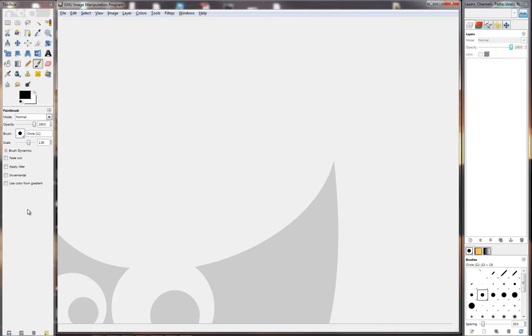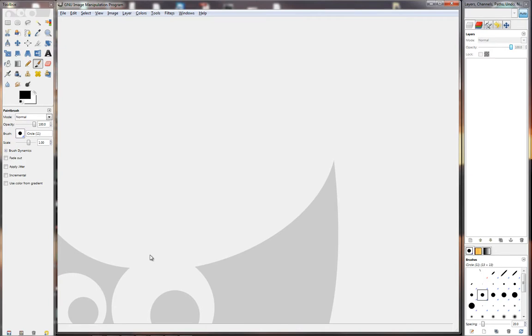So, before we go to the next lesson, which will be on levels, let's quickly set up our GIMP to be more user-friendly. Now, what I've done is, I've separated the program into three sections. I've got my toolbox right here, and I've got the main window, which will be where the picture will open up every time, in the middle. And then to the right side, I've got my layers, channels, brushes and everything.